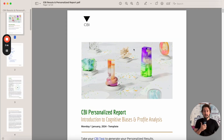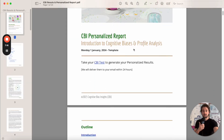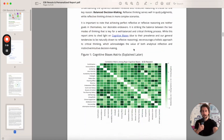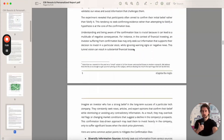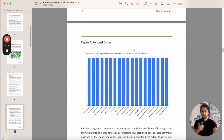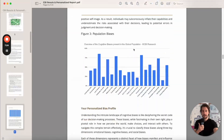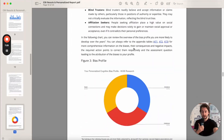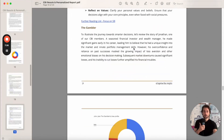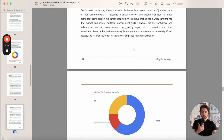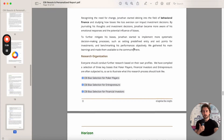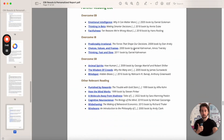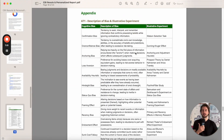You will then get access to your personalized CBI report that highlights the literature on the subject, gives you access to fun experiments, and provides your personalized profile so that you can read about practical action points and access resources to improve your decision making processes.